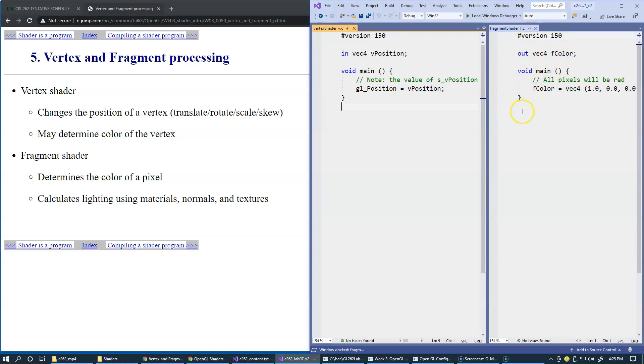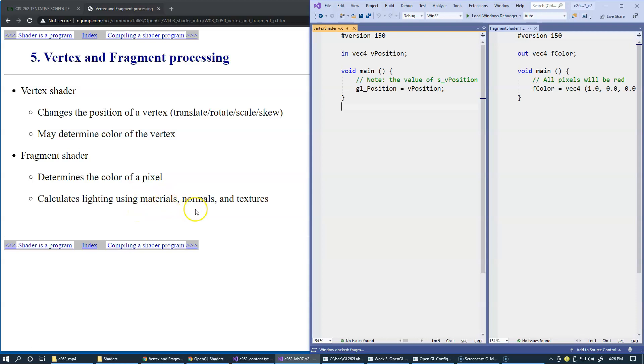This is an example of the Fragment Shader, which is responsible for assigning final colors. Right here, the Fragment Shader determines the color of each pixel and calculates lighting using information about the material of the surface, the normal vectors, and textures that we may also optionally supply to our graphic cards.